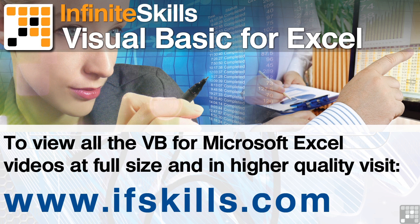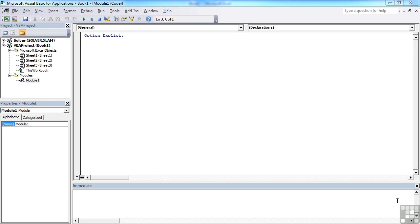This video is just a short extract from the entire course. If you wish to see all of the videos from this series at higher quality and in far larger screen size, head over to ifskills.com.